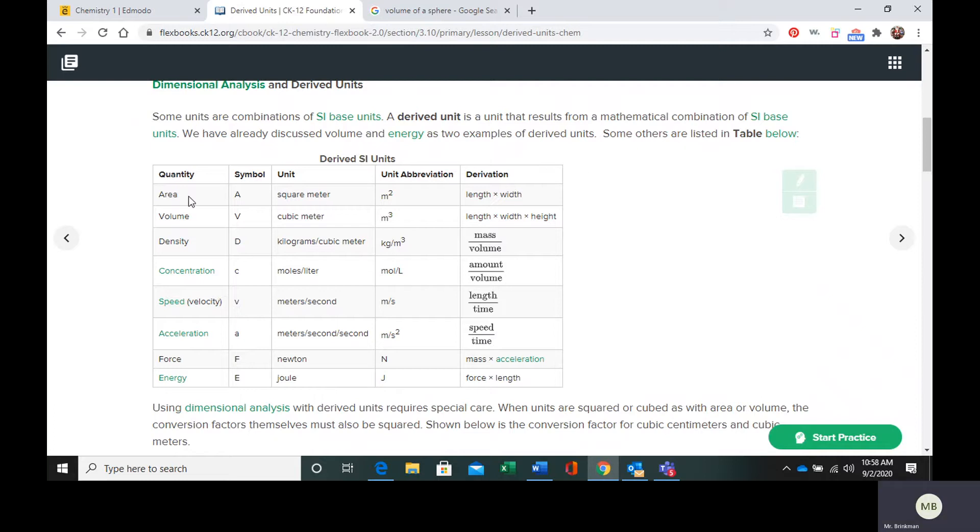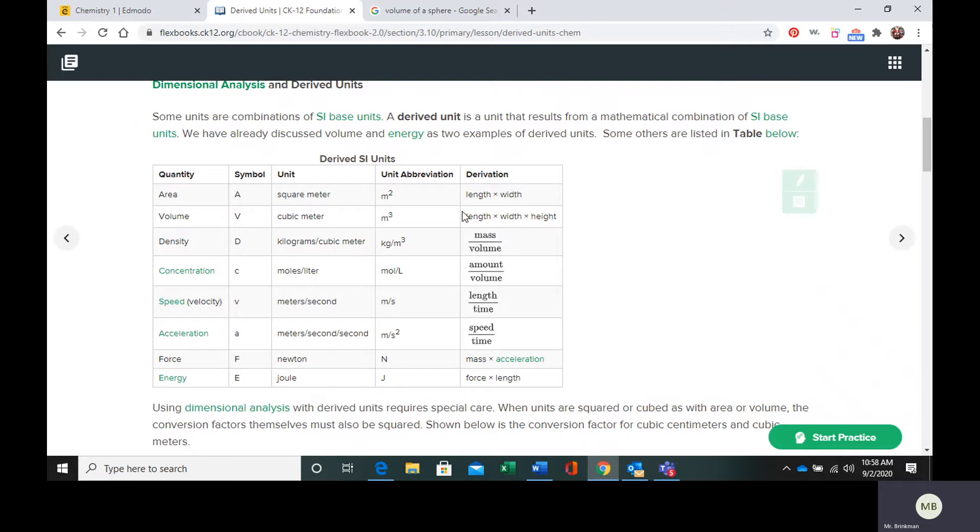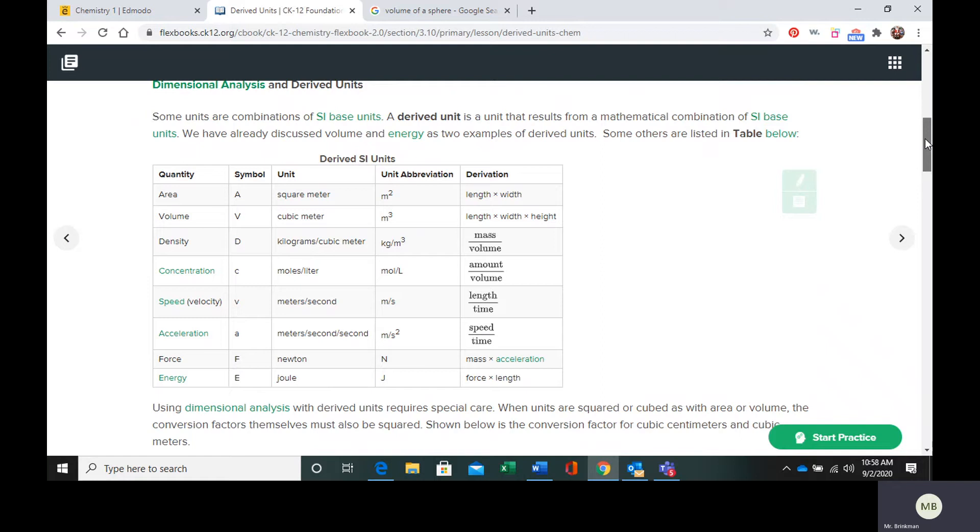Here we have in our table a few other examples of derived units. Area: meters squared, length times width. Volume: meters cubed, length times width times height. Density is mass per volume, so kilograms per cubic meter, and there are some more over there.